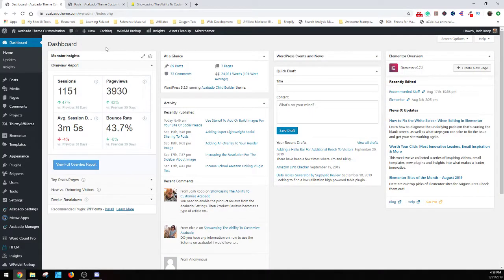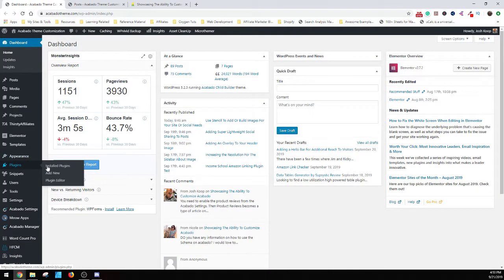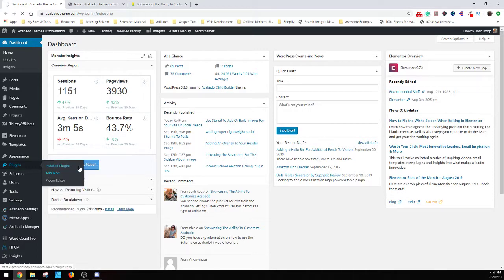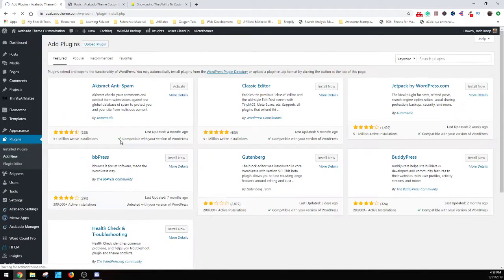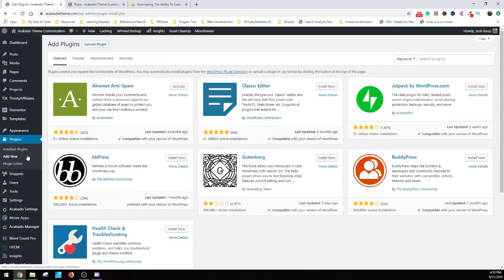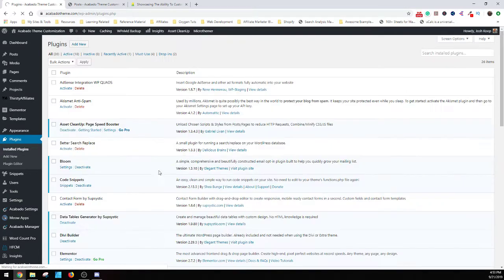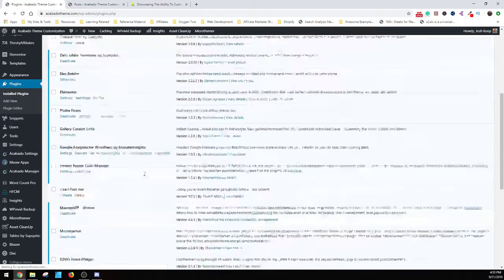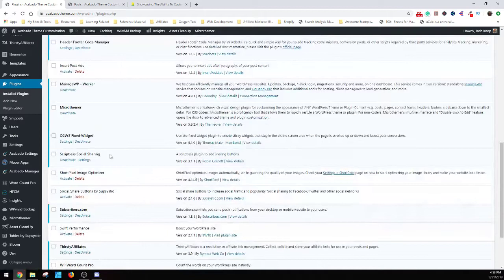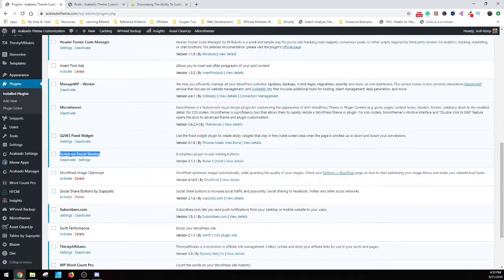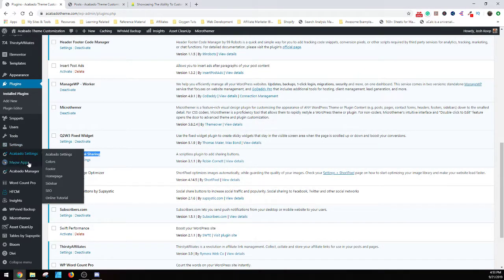So what you want to do is you're going to want to go to plugins and then you're going to want to go to add new. And what you're going to look for is - I want to grab the name so that you guys have a chance to see - is the Scriptless Social Sharing.